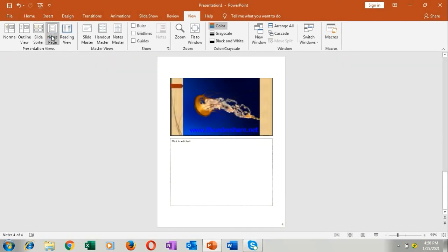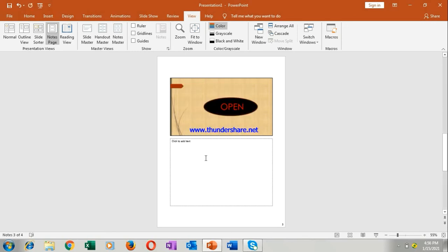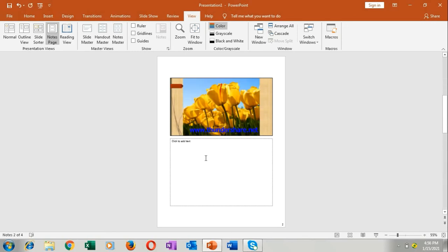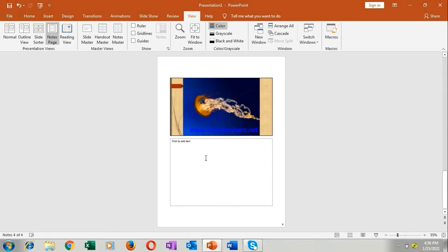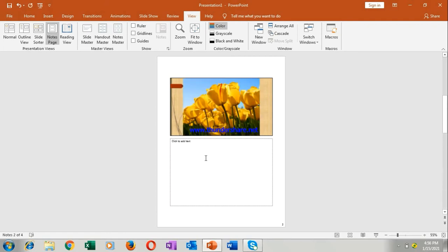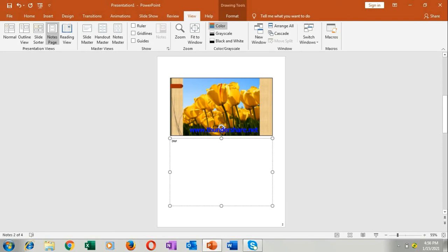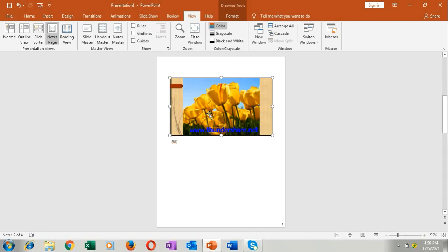Note page view. Note page view, in this it will look like a page. 1, 2, 3, 4, can you see it? Like a page, you can add here whatever something if you want, you can write it here and you can press it. This is called note page, note page view. This is called the note page view.